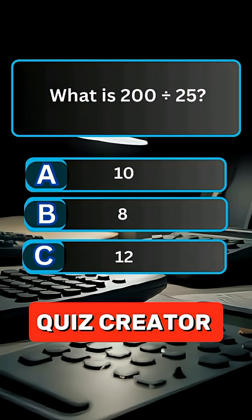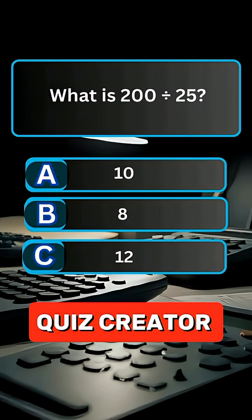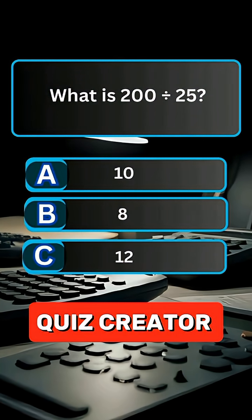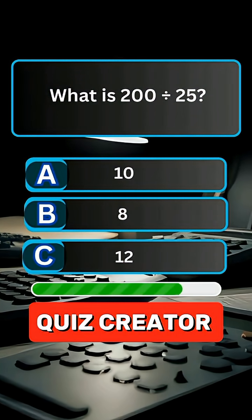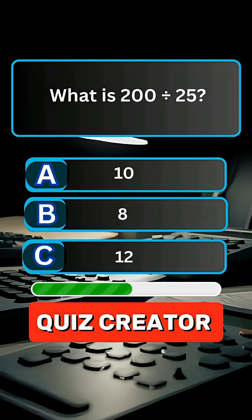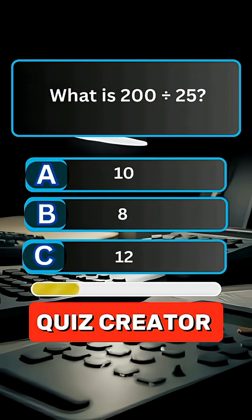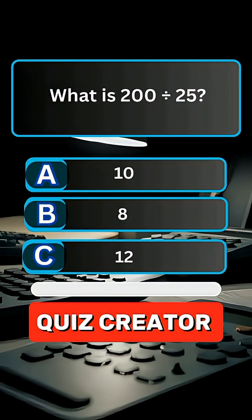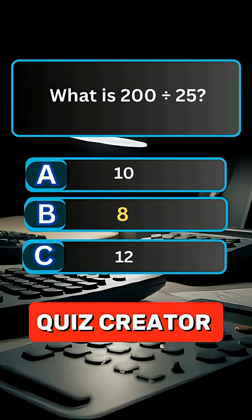Question 3. What is 200 divided by 25? Answer A, 8.